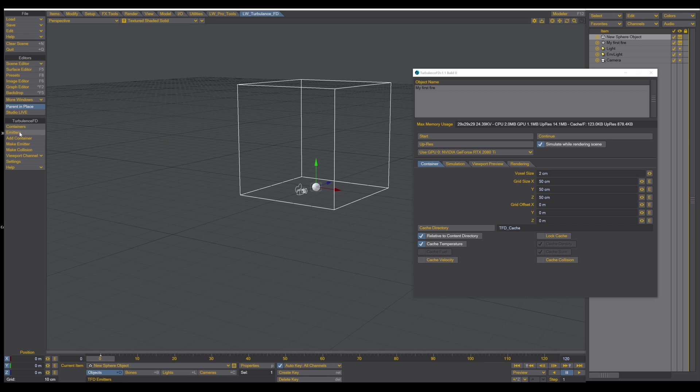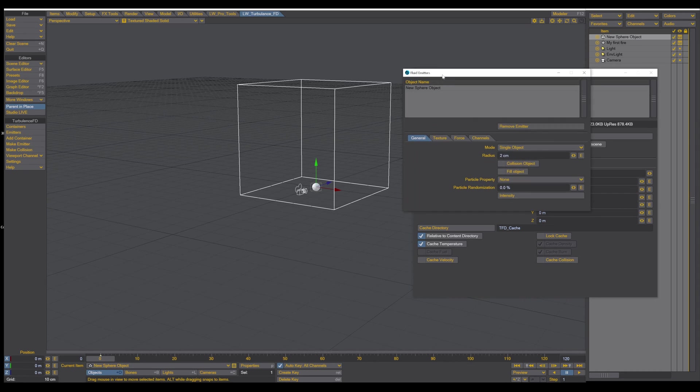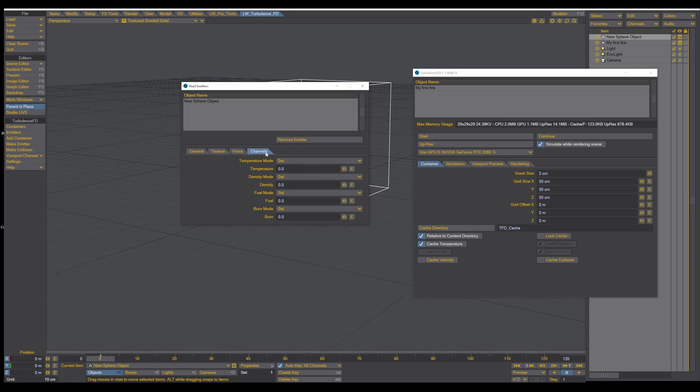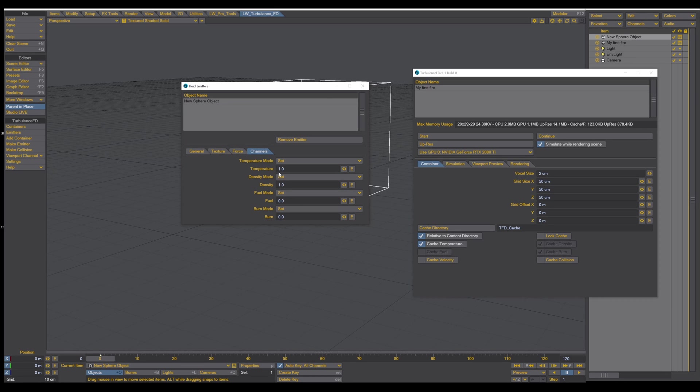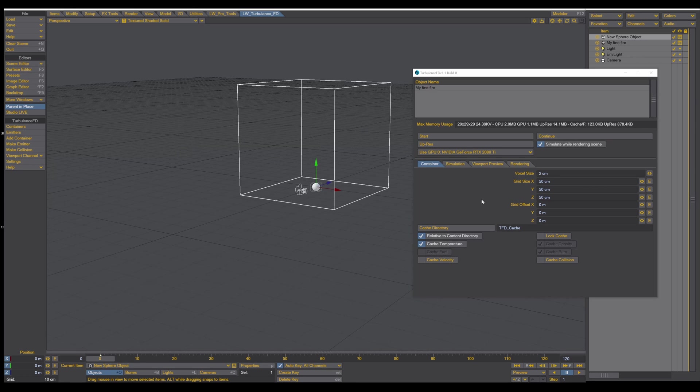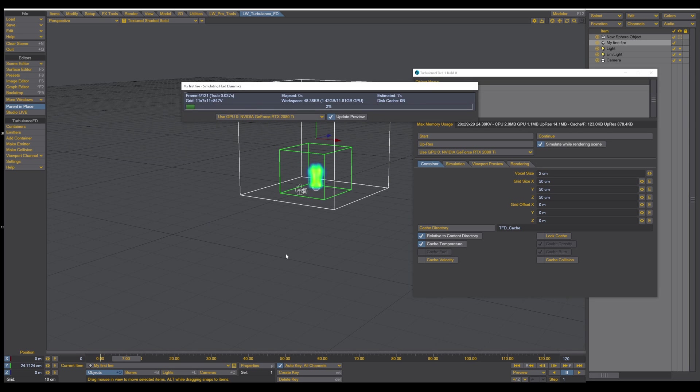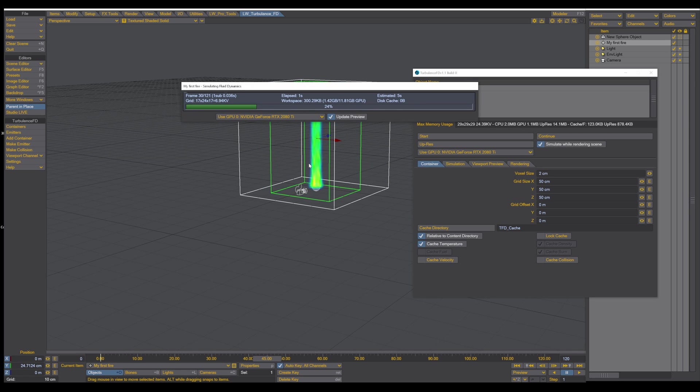So the reason is simple. You have to go into the emitter window. And here is the channels tab. And here you have to set up the temperature and the density. So for now I set the value to 11. Now when we press start, we can see the fire in the viewport.